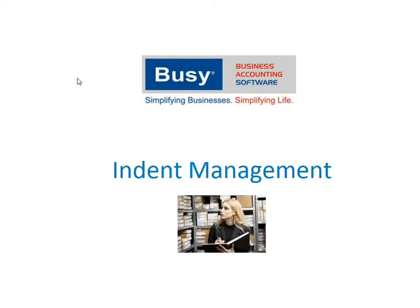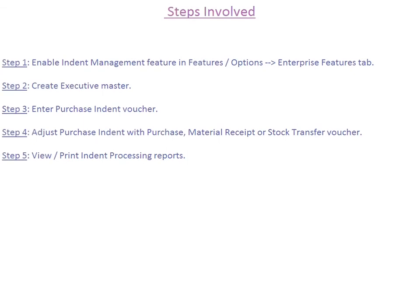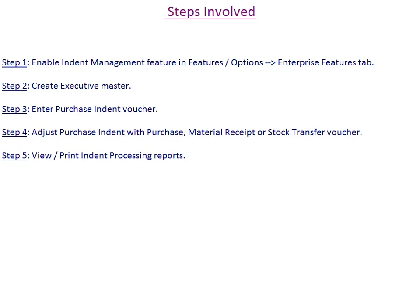Indent management. This presentation will give an overview on implementing indent management module in BUSY. Given here are the steps in brief on implementing indent management module. Step 1: Enable indent management feature in Features, Options, Enterprise Features tab.